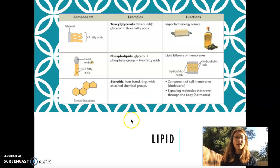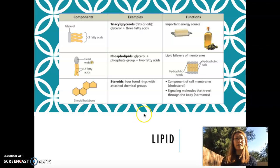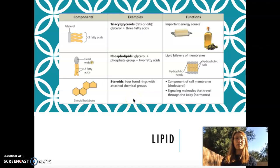Hello students. In this video we're going to talk about lipids. Lipids are made up of carbon, hydrogen, and oxygen, just like carbohydrates, but the ratio of those three elements are different, and how those three elements are bonded are also different.